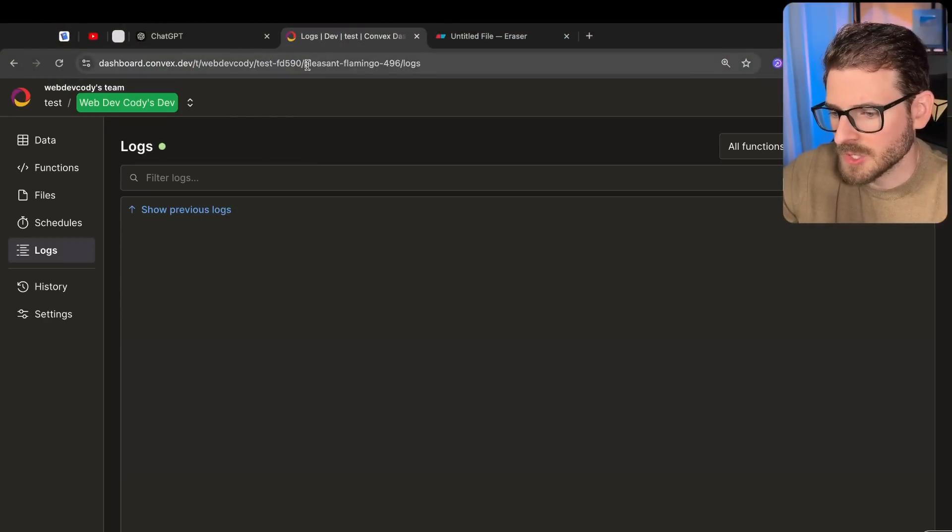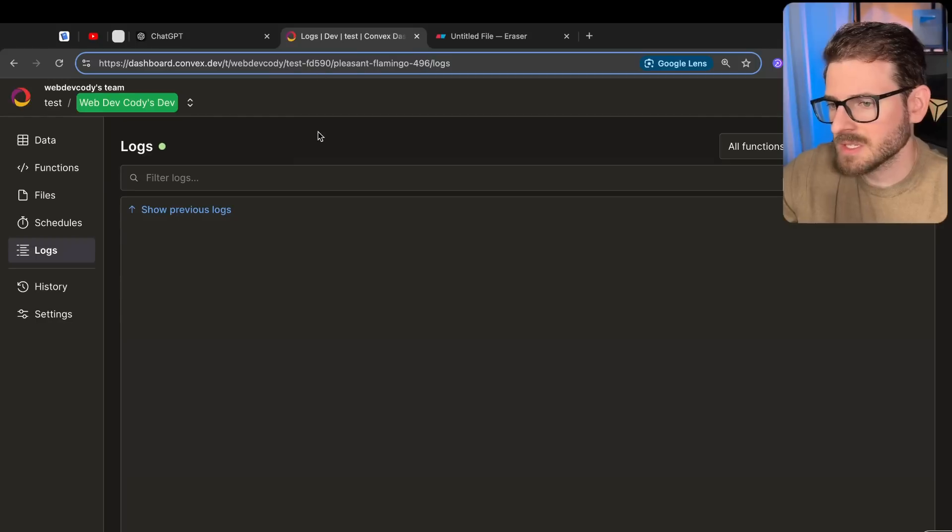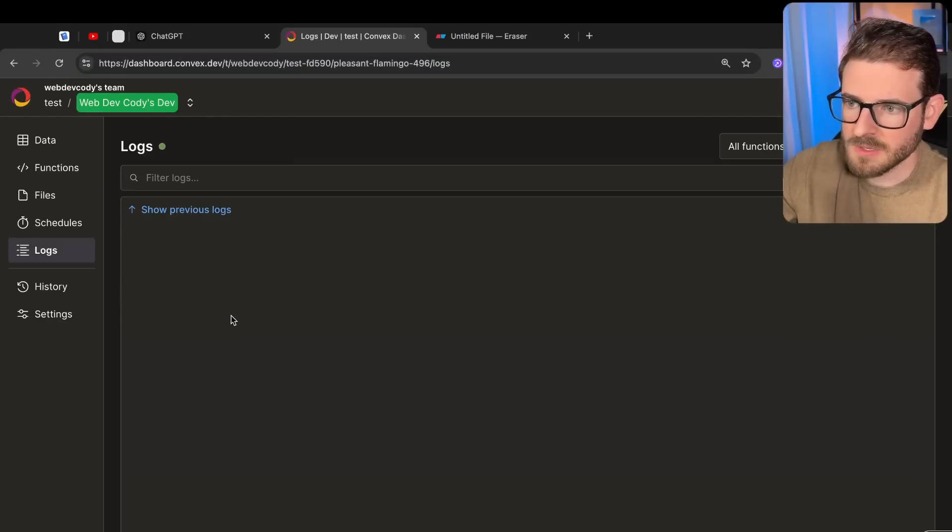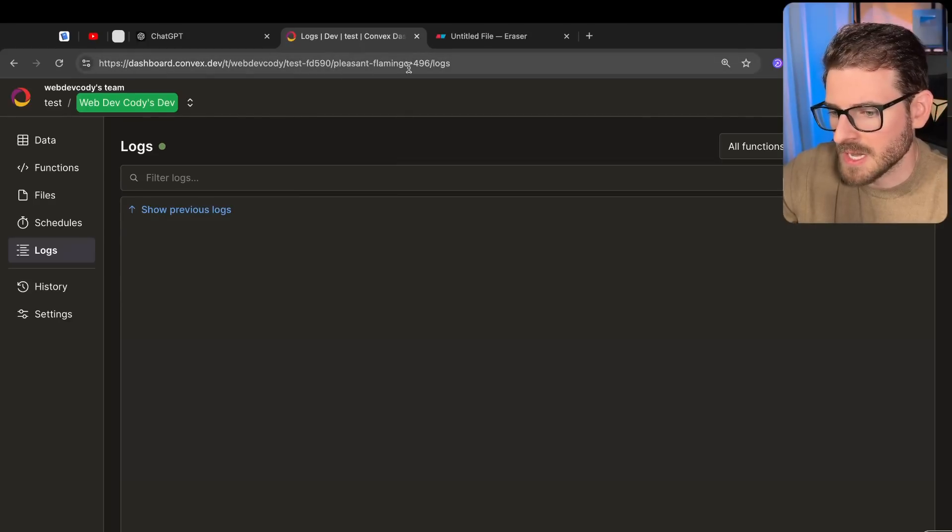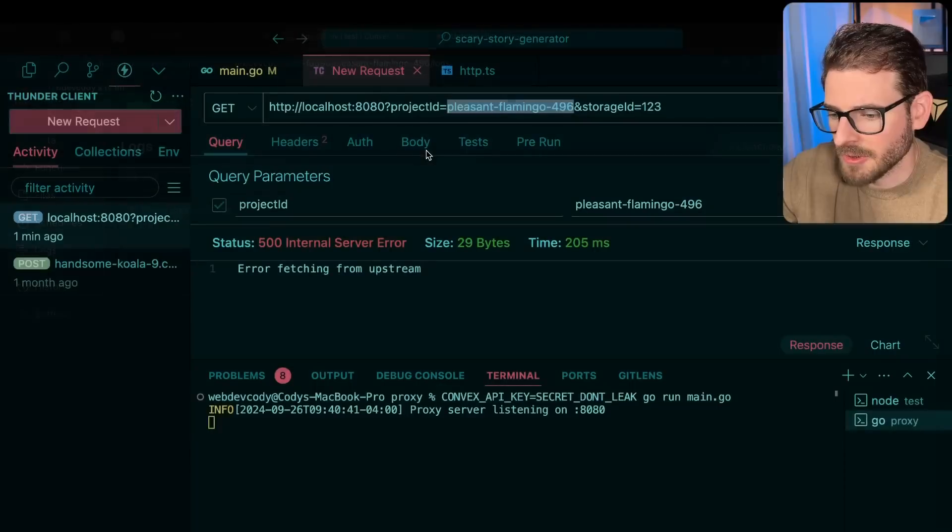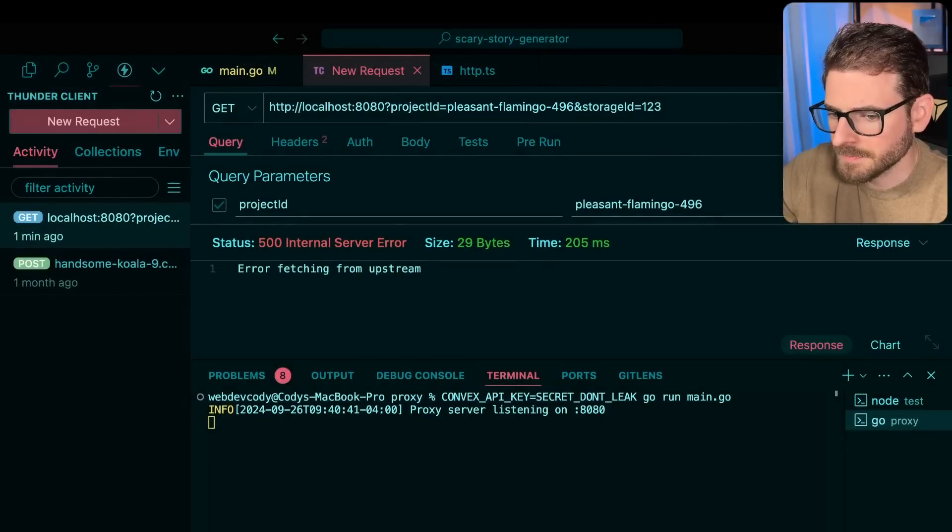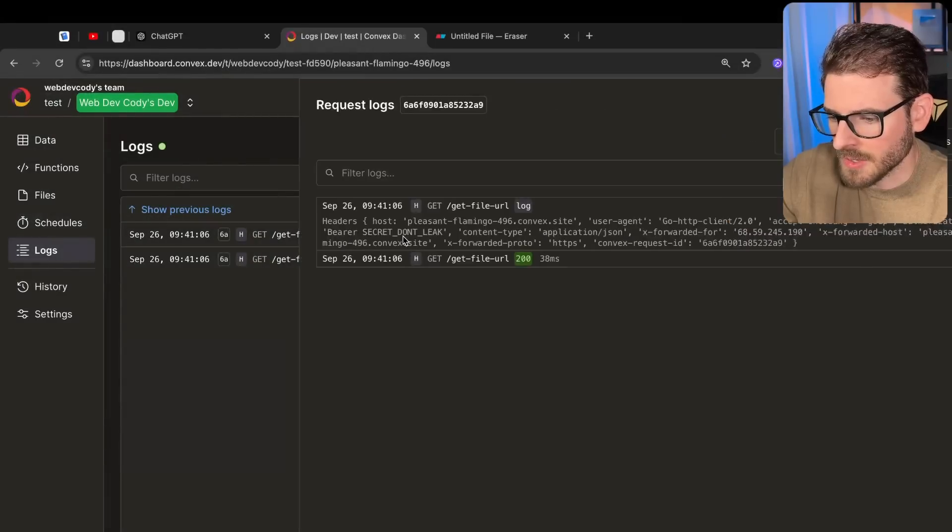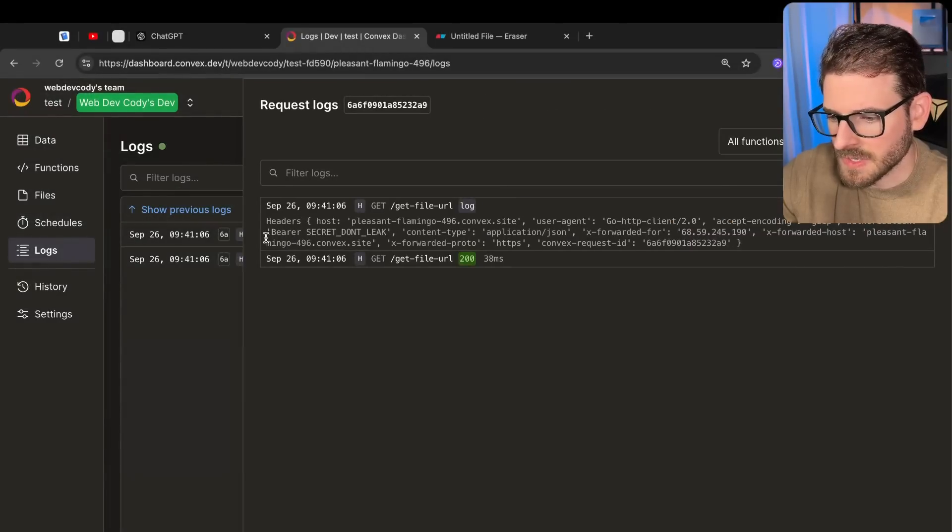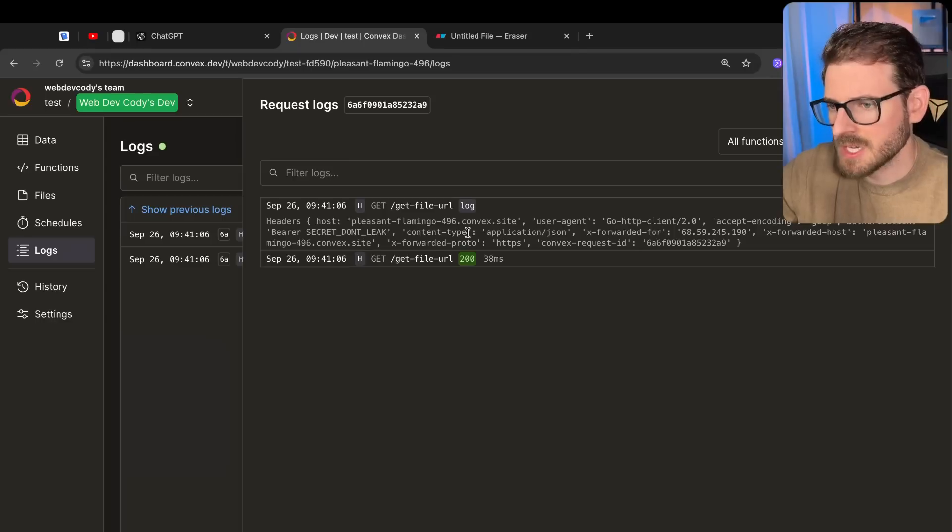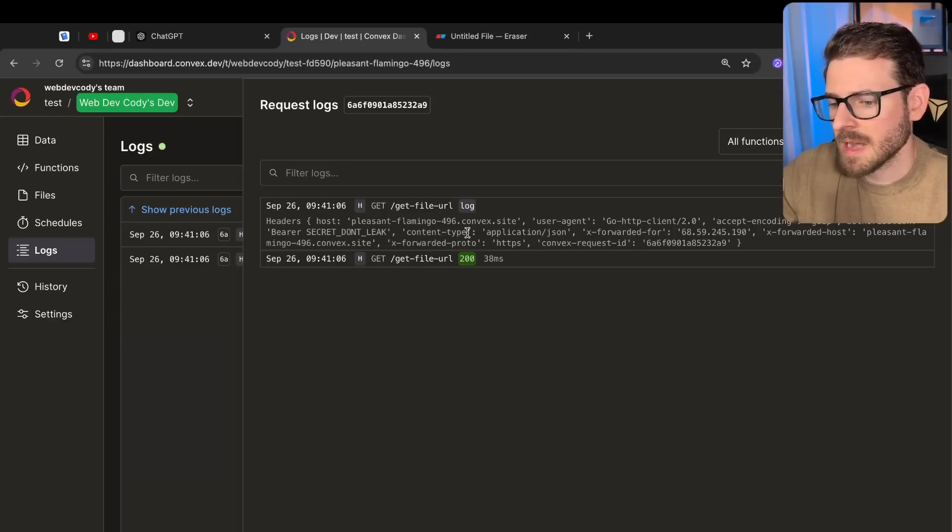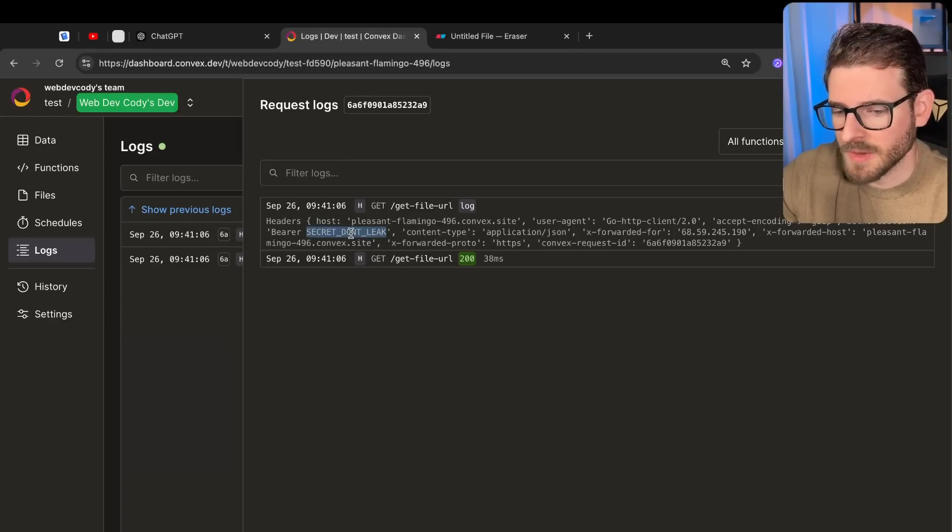And this is going to have its own project ID. So imagine that this is like the malicious actor, they went into Convex, they started a project, they get a project ID. And then they just make a request to my proxy, go ahead and click send. And if they look over in their logs, this is going to print out all the headers. And you'll notice that it says bearer secret don't leak. So they just got access to my secret token, and now they can do whatever they want with it. And then I just leaked my token.